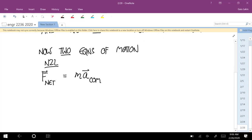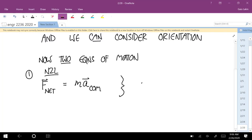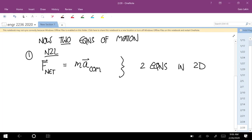That's the first equation of motion, and in 2D that gives two equations. The second equation of motion is what I call the rotational version of Newton's second law — that's the moment equation.